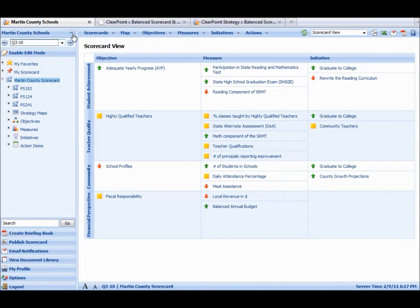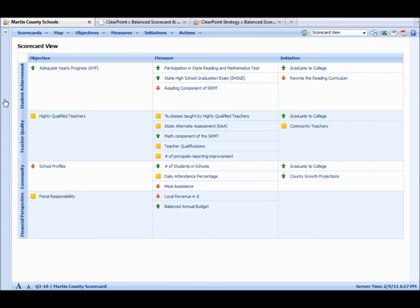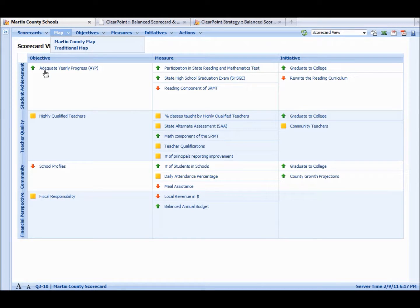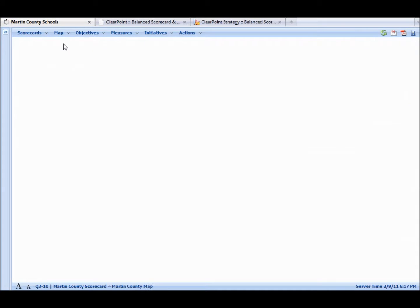So we'll close this side menu, make a little more space. From the scorecard view, we have just a scorecard overview. If we want to go to a map view, we can see these same icons for each of the objectives or measures on a map.